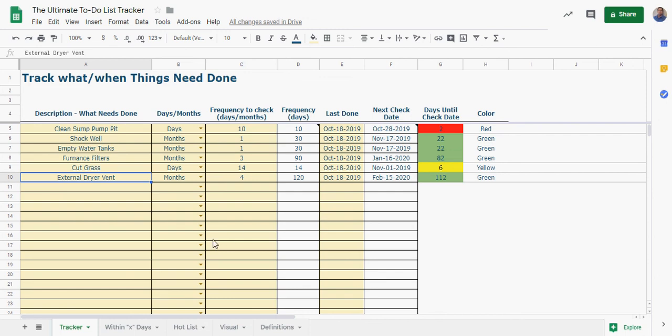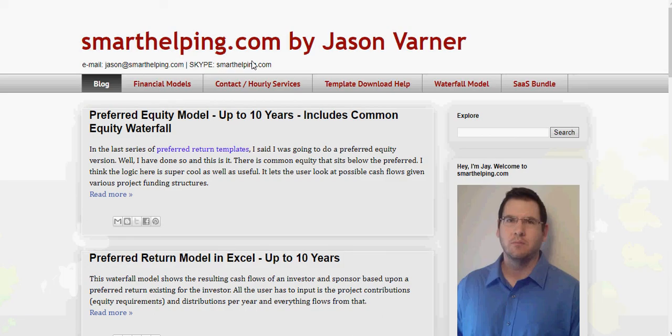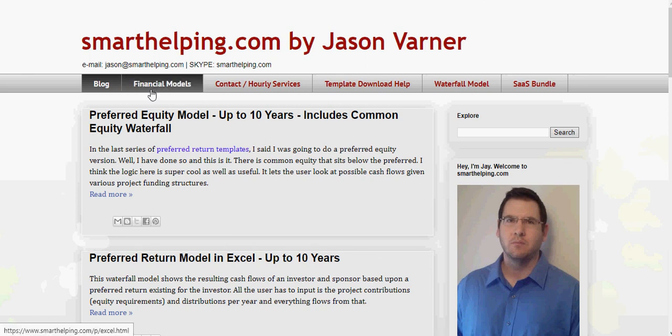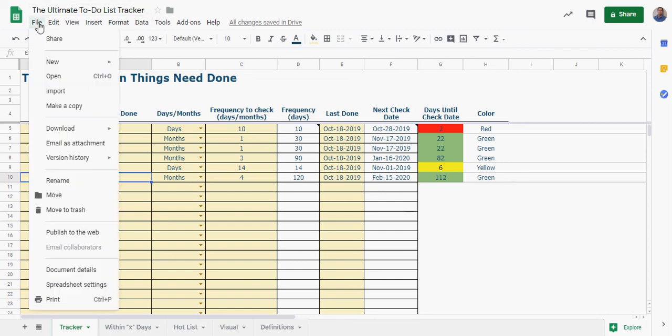So if you want this you can download it, or actually not download it but it'll be a $45 one-time fee. You can purchase it at smarthelping.com. I'll have it listed in here, it'll also be in the description box below, and I'll send you the Google sheet link as soon as it's purchased.